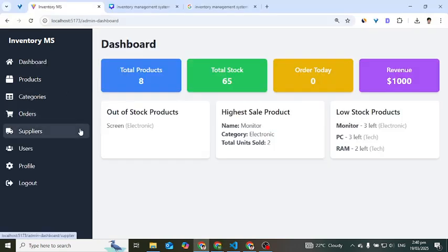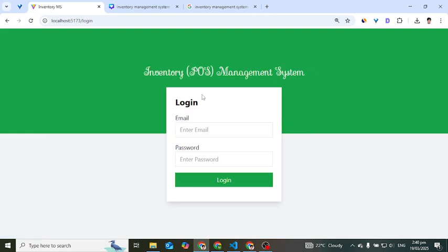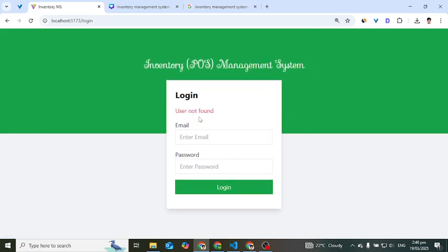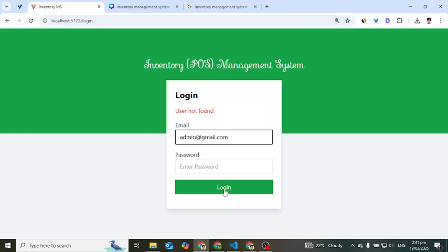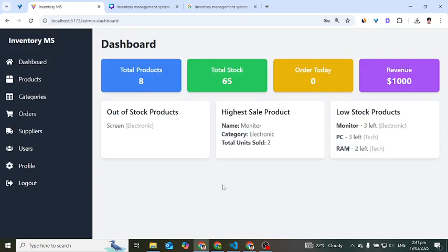First of all, I will log out from the system and start from scratch. Let's press the logout button. Now if you press login with a wrong email, it says 'user not found'. With a wrong password it shows 'invalid credentials', meaning the password didn't match. Let's enter the correct password which is 'admin' and press login.